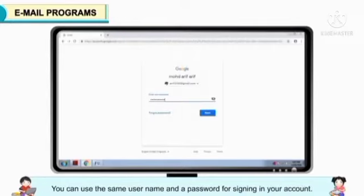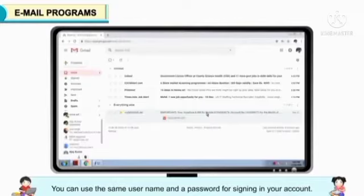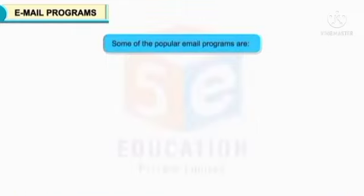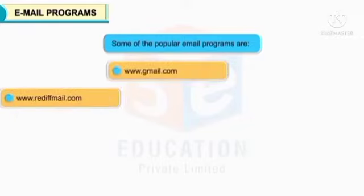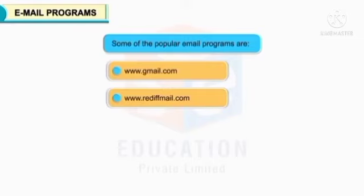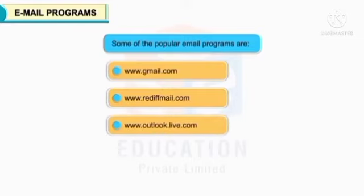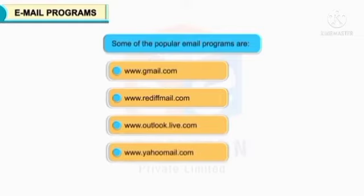You can use the same username and password for signing in to your account. Some of the popular email programs are: www.gmail.com, www.frediffmail.com, www.outlook.live.com, www.yahoomail.com.